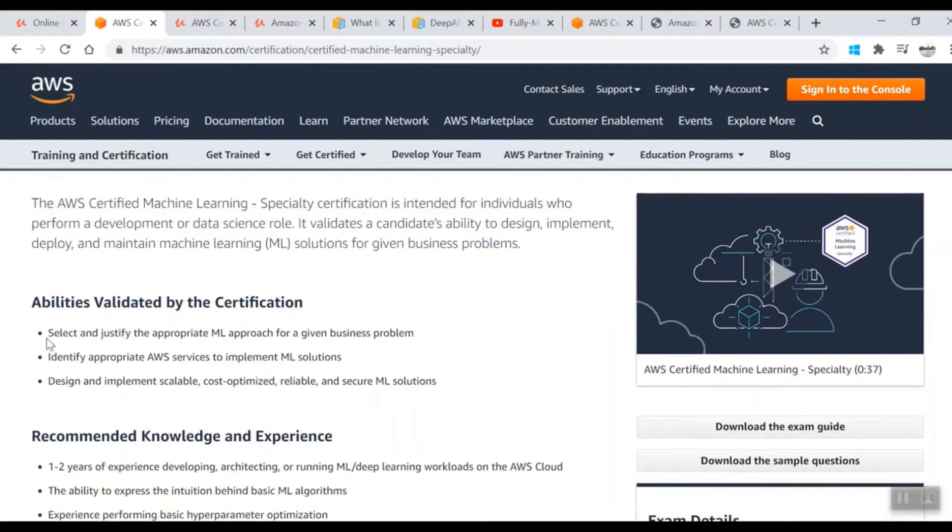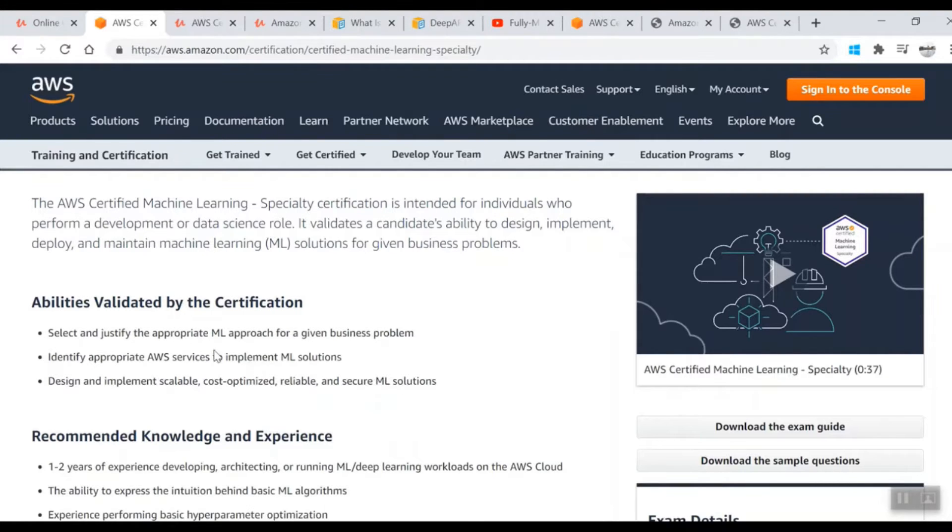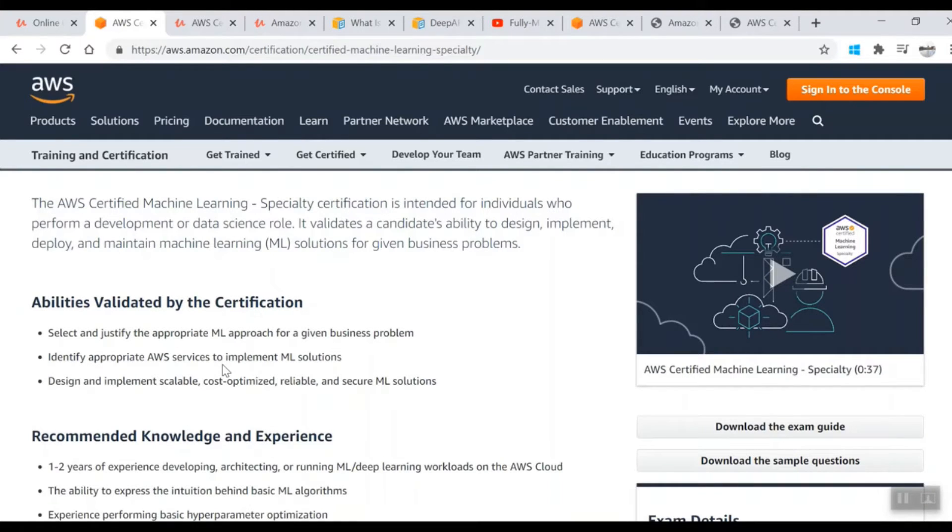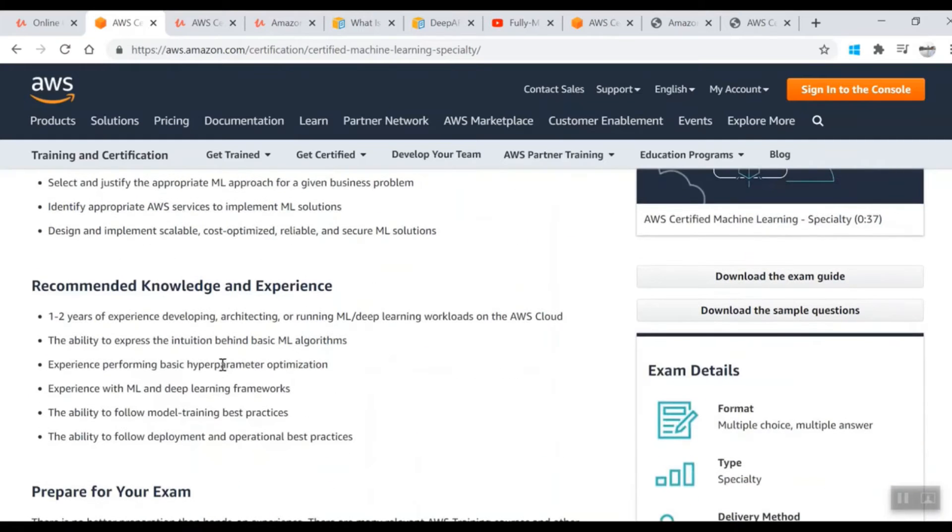On this page you'll see abilities validated by the certification: that you understand the appropriate AWS services to implement ML solutions and can design, implement, and scale ML solutions. Recommended knowledge is one to two years of experience with ML and deep learning.